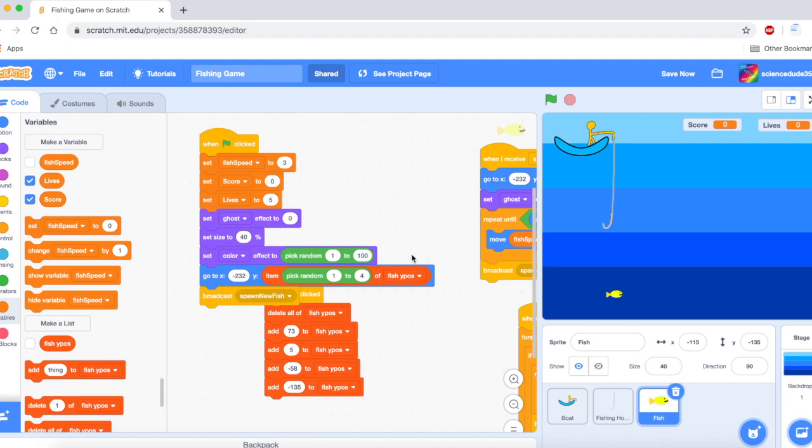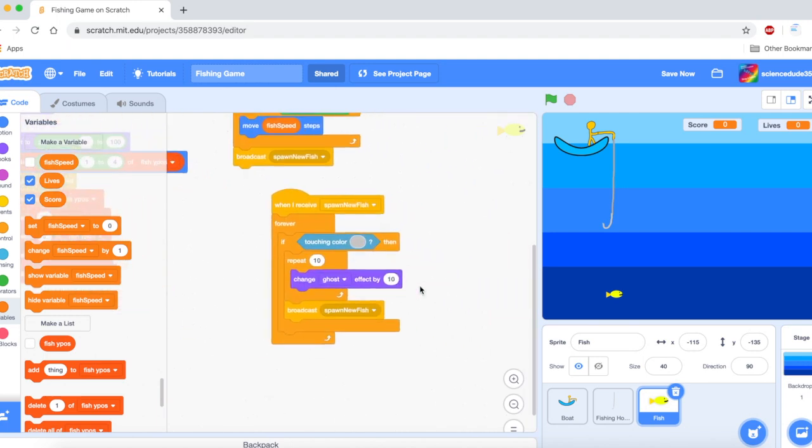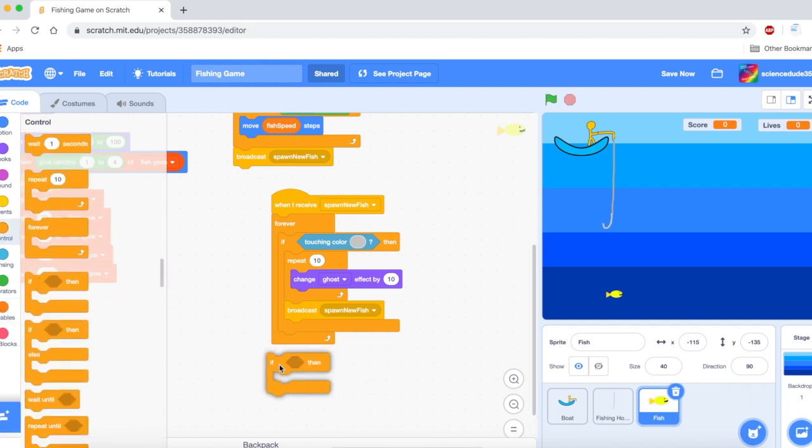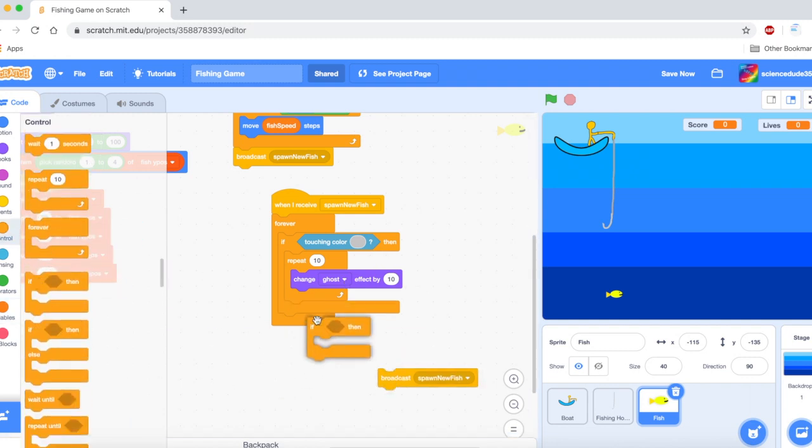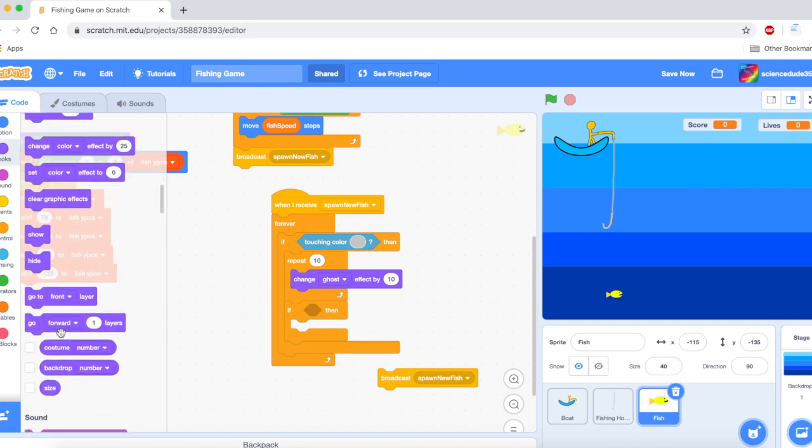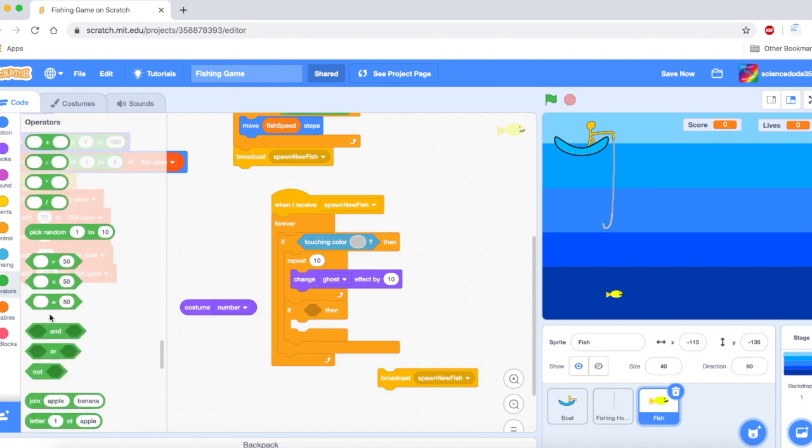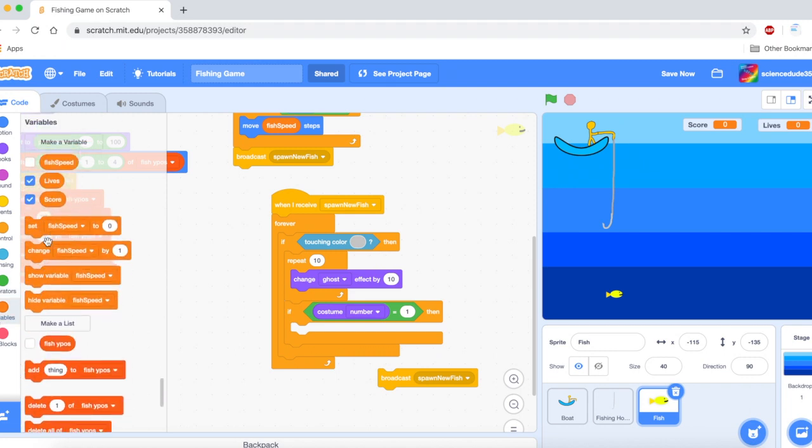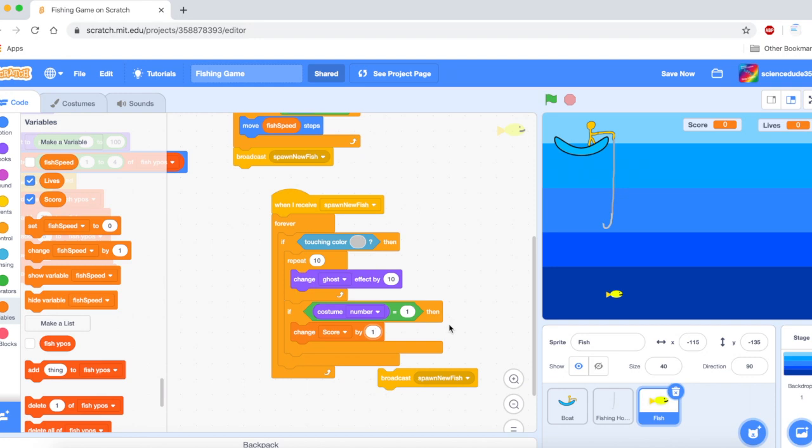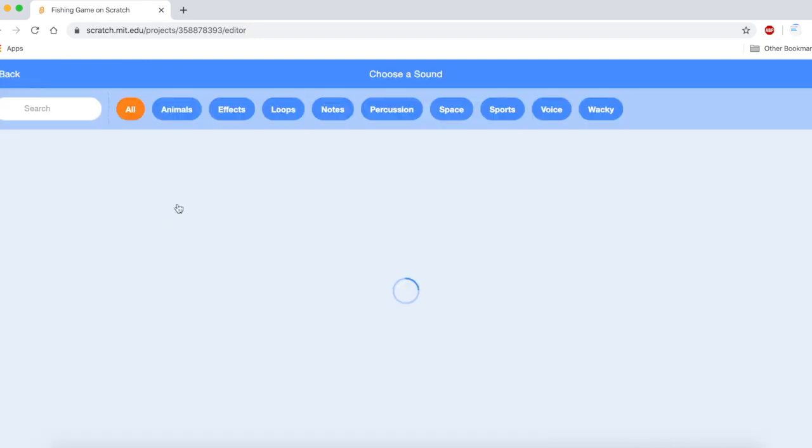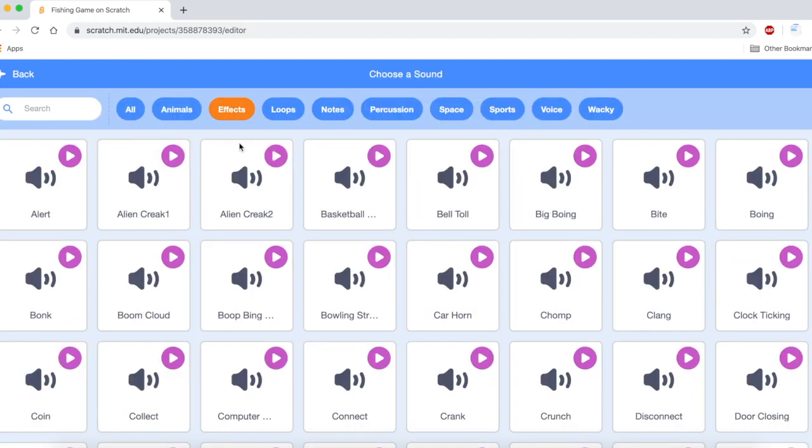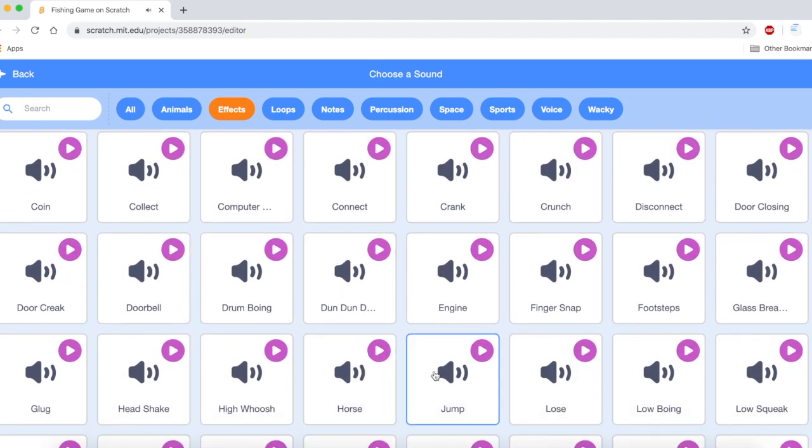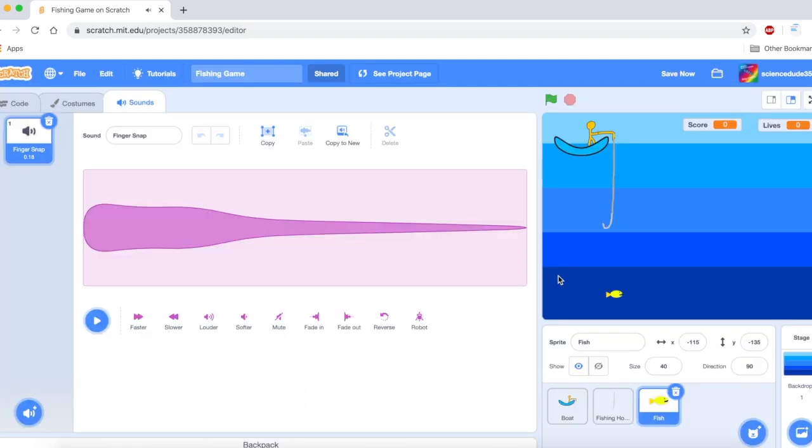Now we are going to get the scoring mechanism. We are going to get an if then statement. Then we are going to say if costume number equals one then change score by one. And we might also play a sound. We are going to choose a sound. Let's just do finger snap.